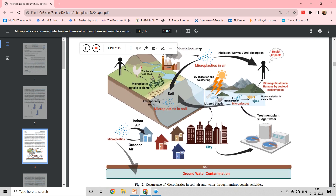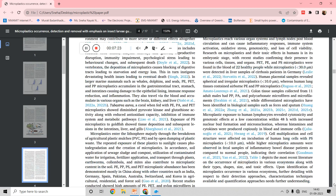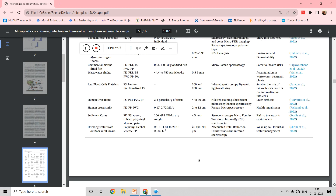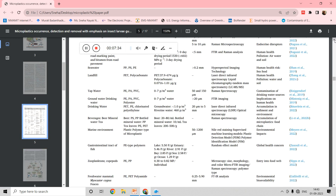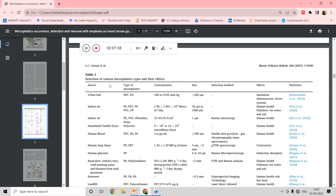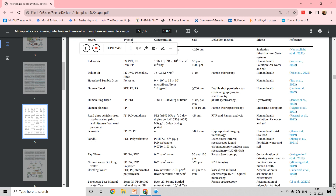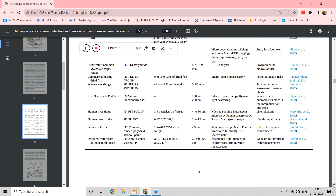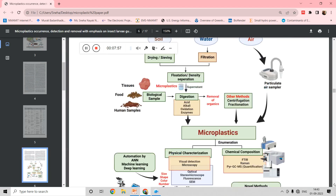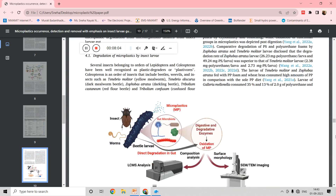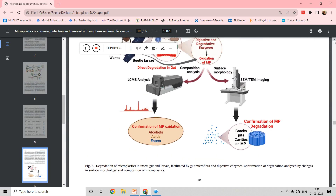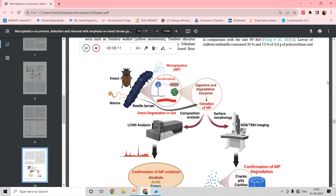Review papers are focused mostly on having multiple tables and figures and bibliometric analyses. Instead of reading ten papers, if you read one review paper that can be more than sufficient — a lot of data can be obtained from a single review paper. You can see we made a table on detection of various microplastics and their effects, with columns for source, type of microplastic, concentration, size, detection methods, and effects. Plan your tables, plan your figures, and plan your subheadings — these are the important things.